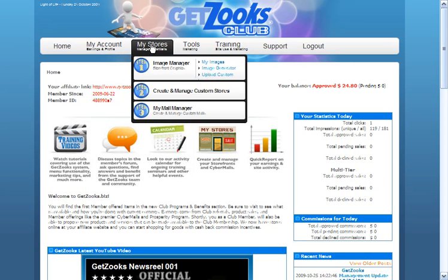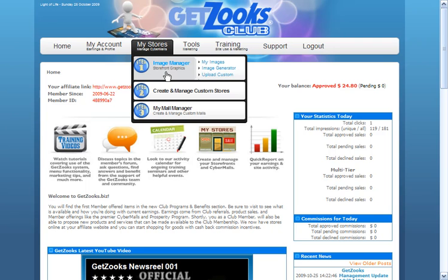As you can see, there's two parts to the store building process. One is, what does your graphic look like? Your storefront. And then secondly, where does it go when somebody clicks on it?